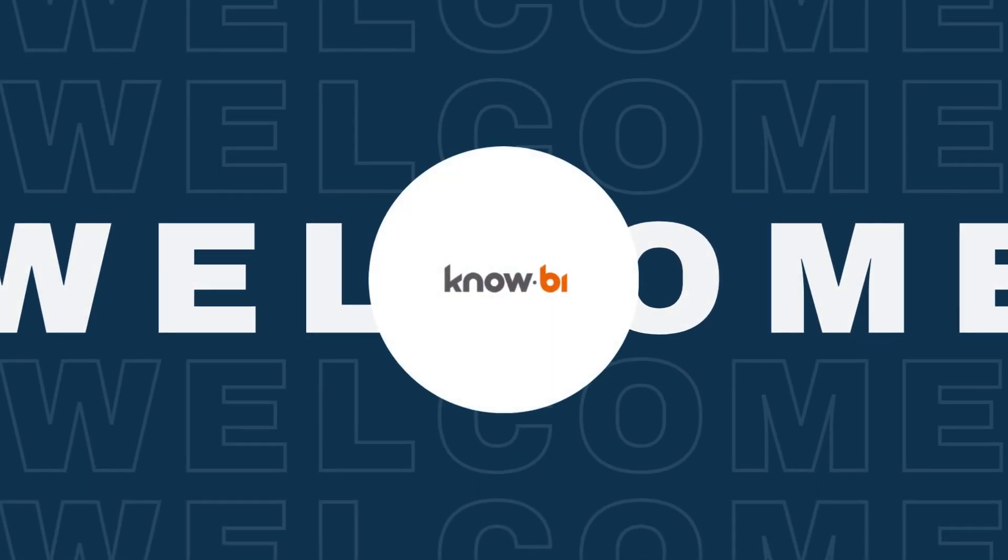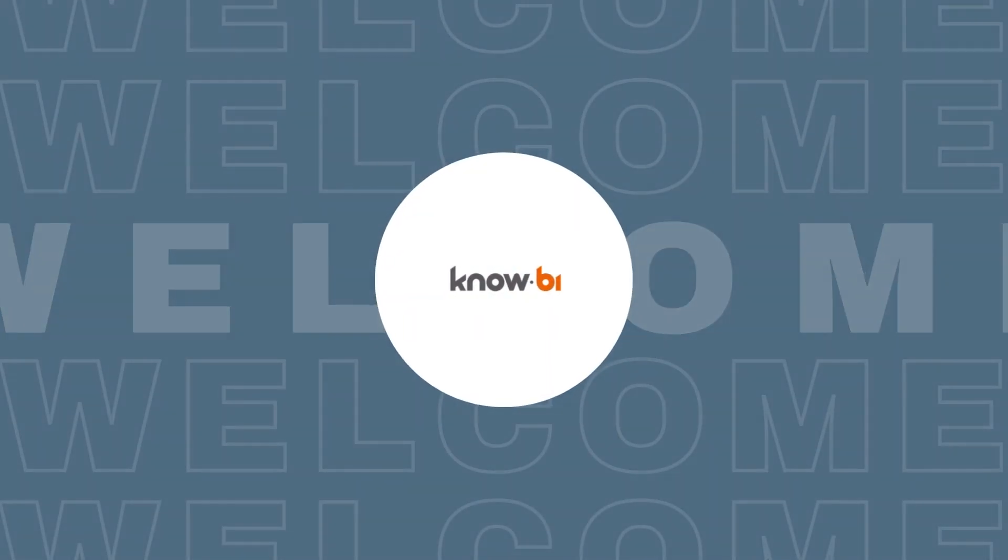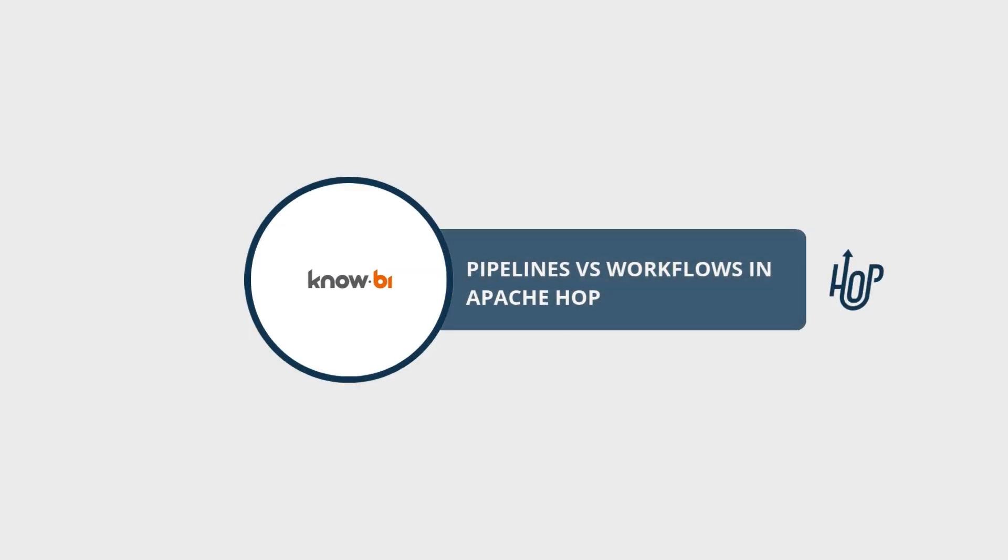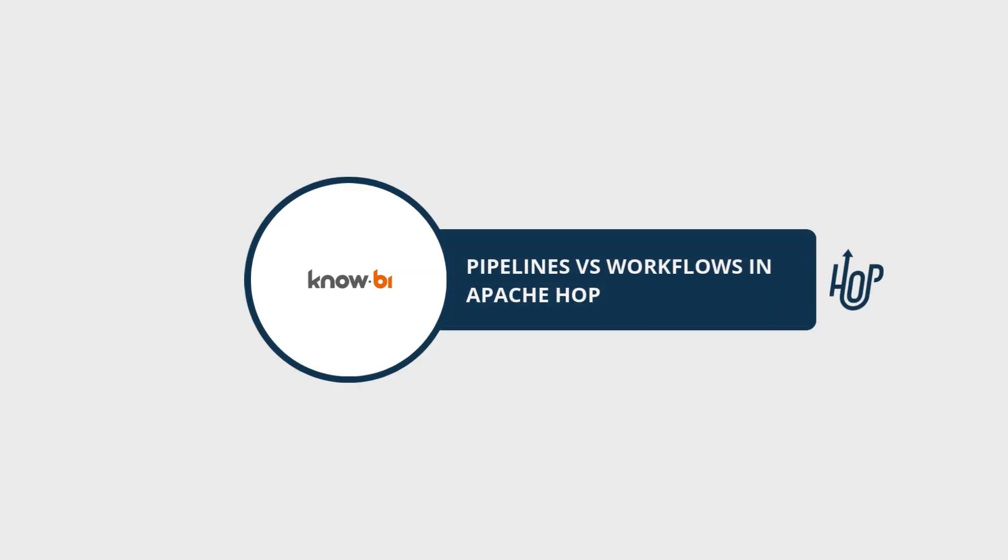Hey everyone, welcome to this new video about Apache Hop. We'll explore the decision-making process between pipelines and workflows for your implementation.